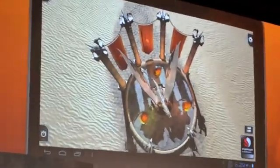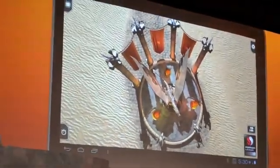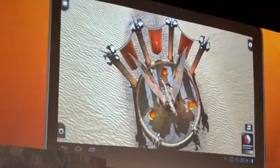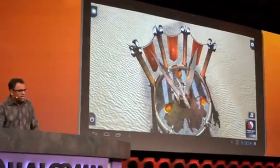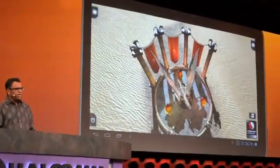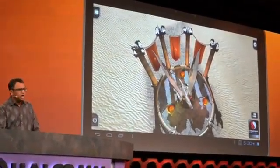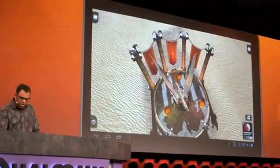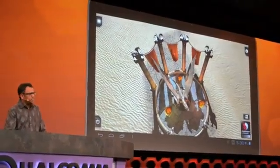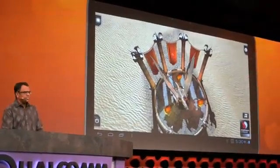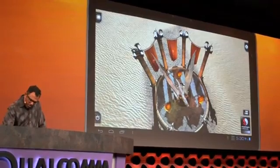You can see that the physics of the cloth, the way the cloth actually moves in the wind, is very, very realistic. This is the kind of stuff that you see on high-end console quality games. We are now able to do it on the Snapdragon S4 Pro here.